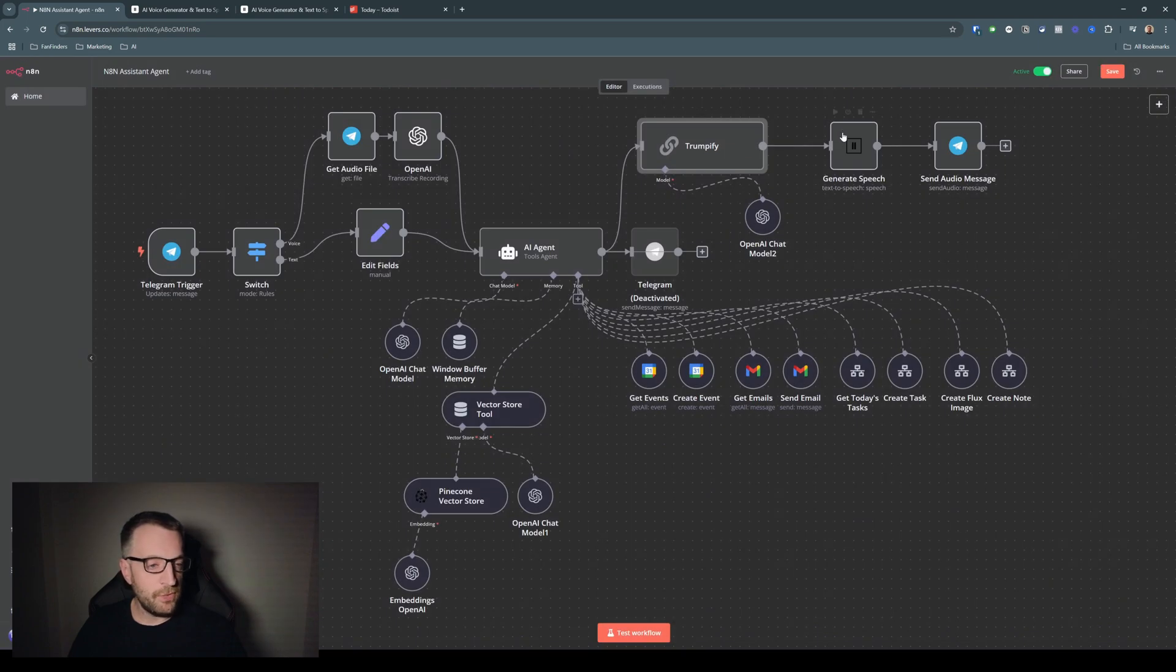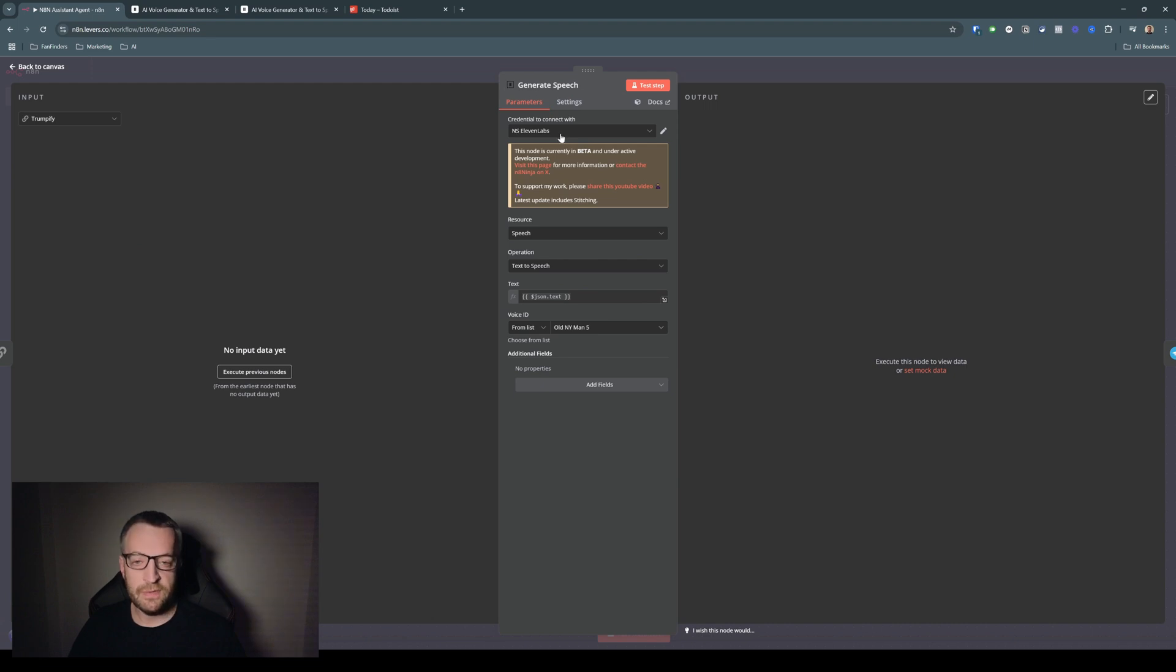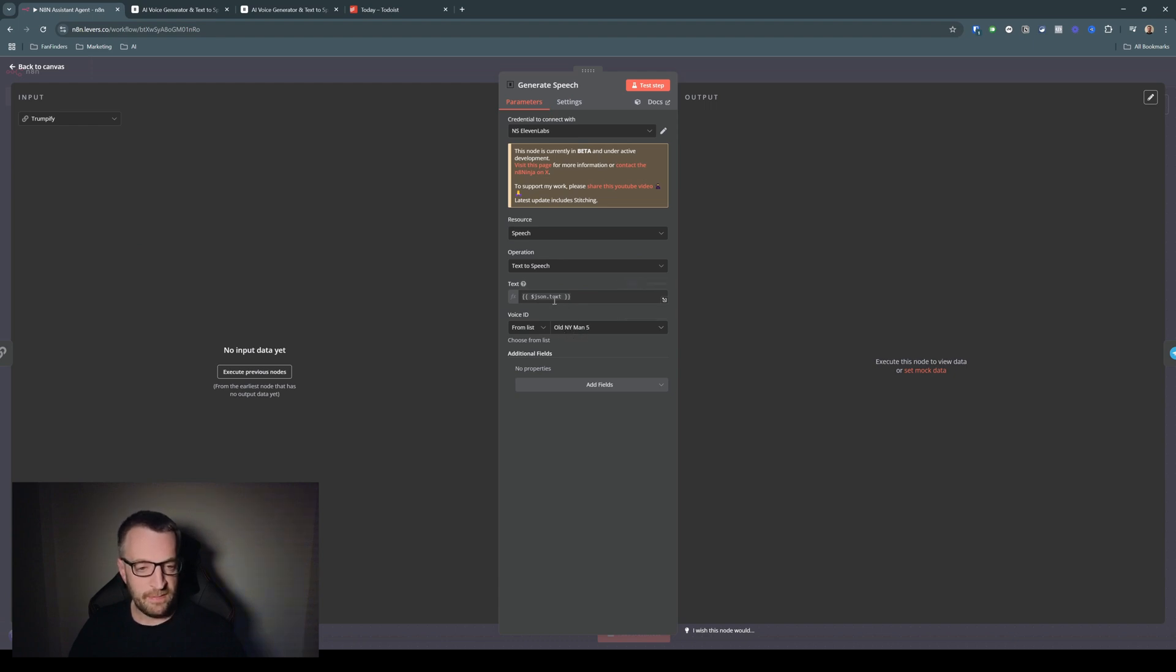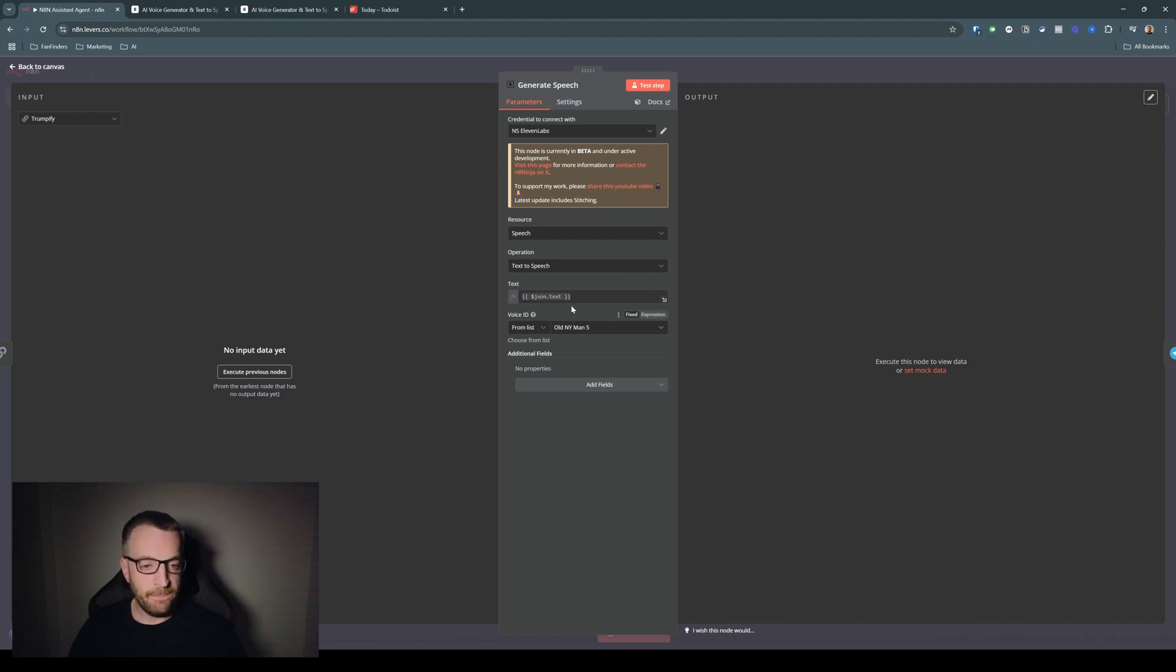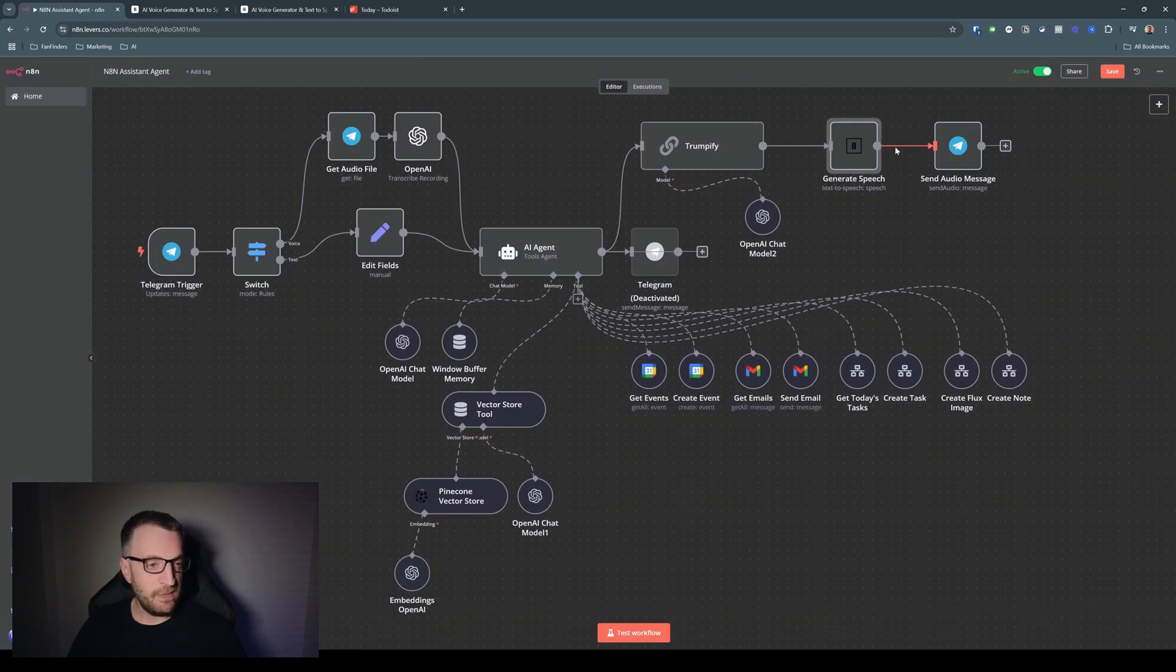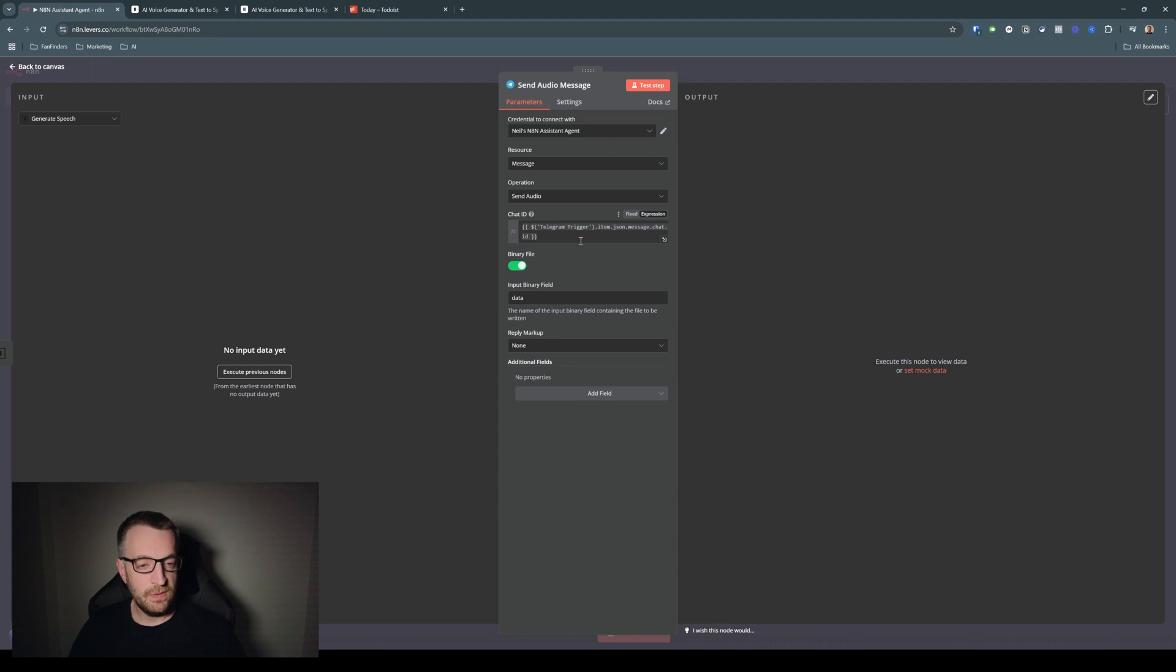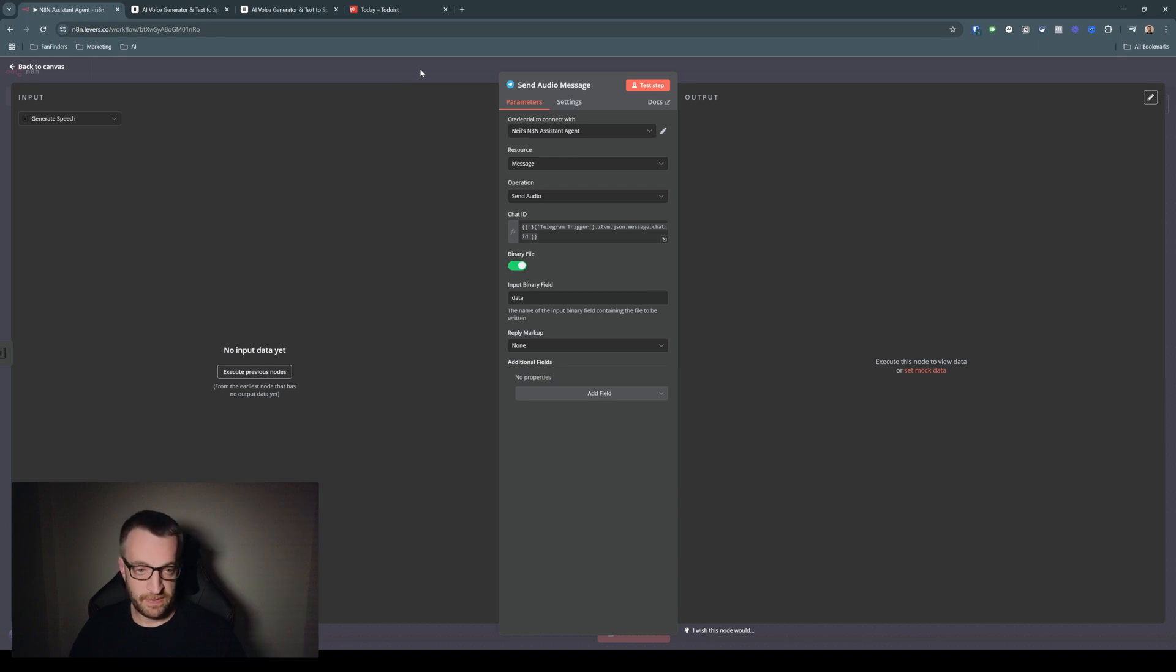And then it goes into Eleven Labs through their specific node in n8n. And you just pick the voice you want. I've got old New York man 5. And you send the text in from the OpenAI module. And that's it. It spits it out. And then you just send an audio message. In Telegram you take the binary file from Eleven Labs and send it back to Telegram.